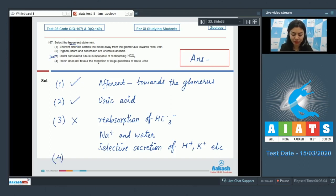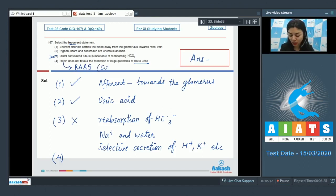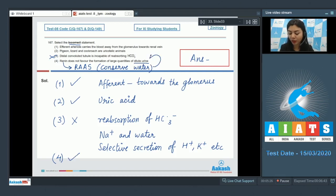Statement four: renin does not favor the formation of large quantities of dilute urine — this is a true statement. Renin, through the RAS mechanism (renin-angiotensin-aldosterone system), helps to conserve water. Statement four is correct because renin does not favor the formation of dilute urine. The correct answer is option three.